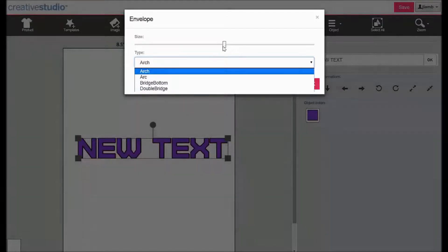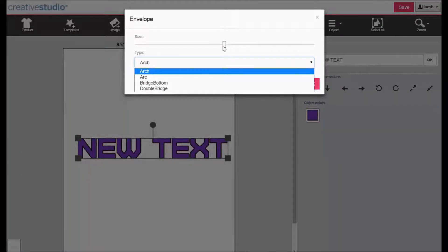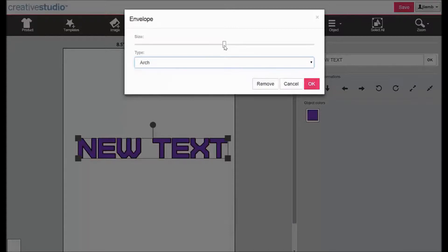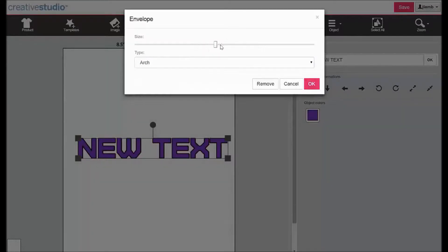With each of the envelopes you have a slider to control the amount of arc that is applied to the baselines. The center point is neutral meaning no arc is applied. Going to the right or left will apply different types of arc in different amounts.